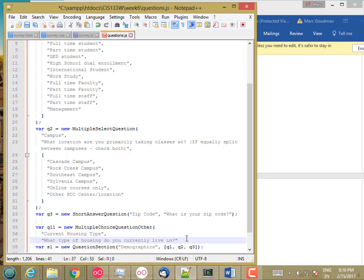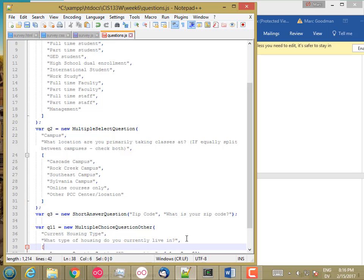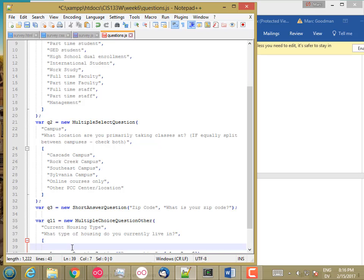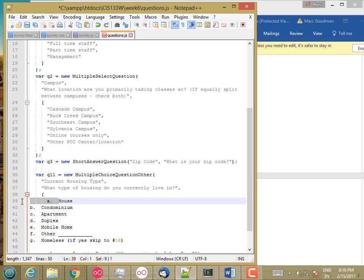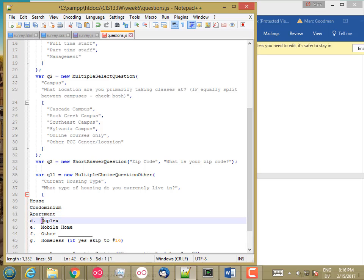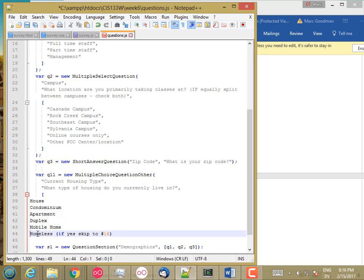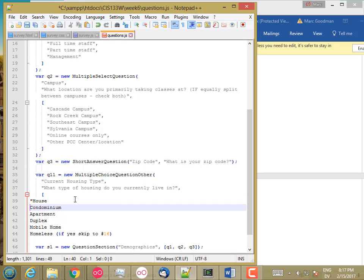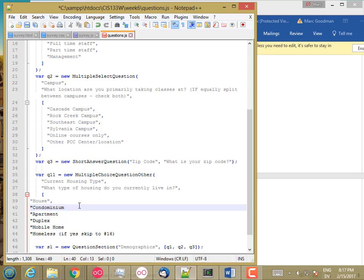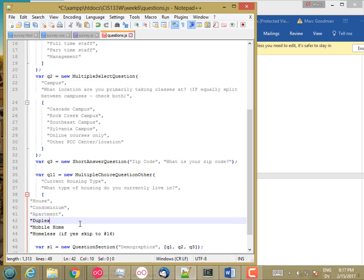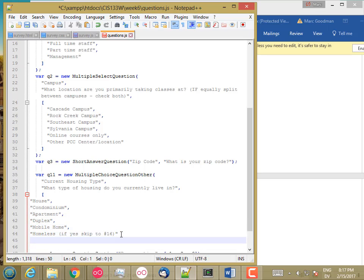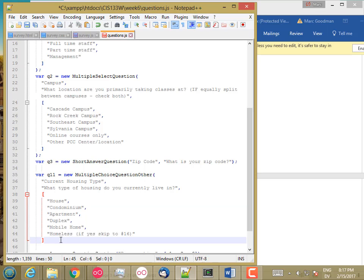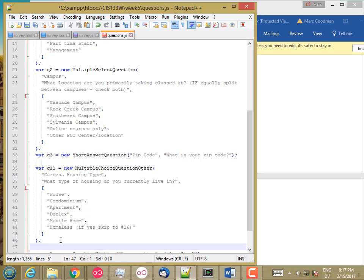And then an array of options. And here are the options. And then get rid of the other choice. Homeless homeless. And then tab, tab. Close off the function call, that's question 11.